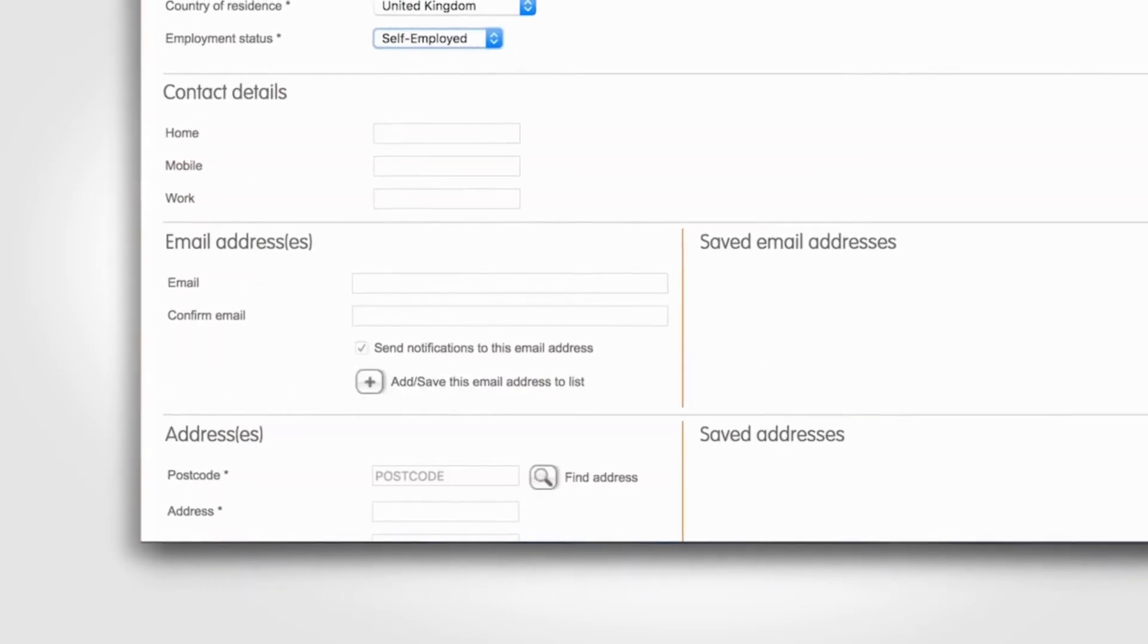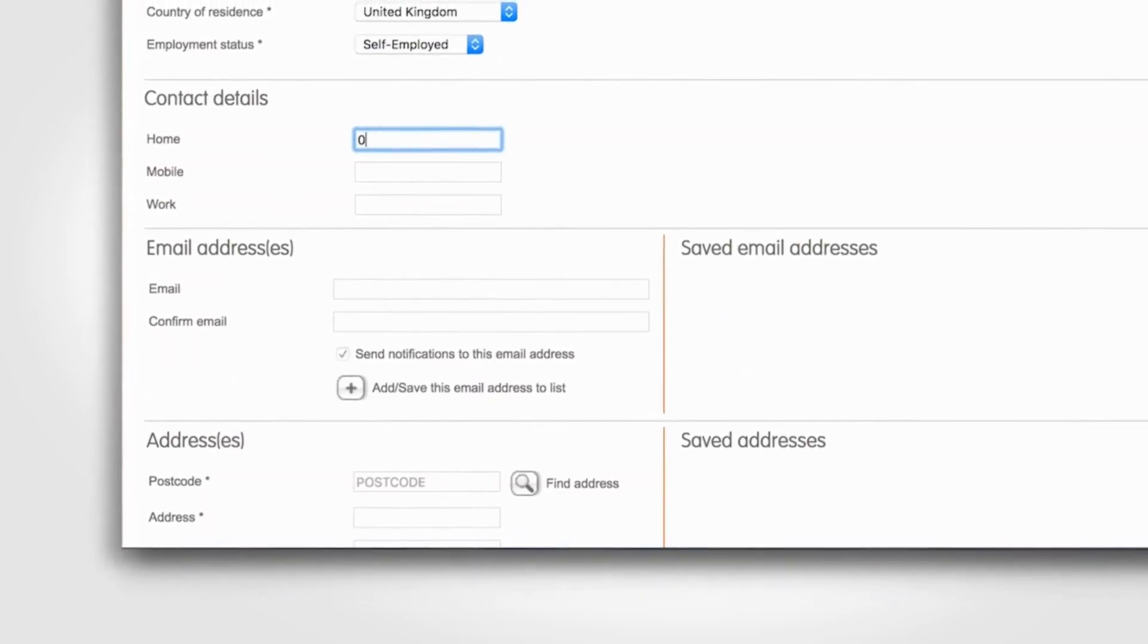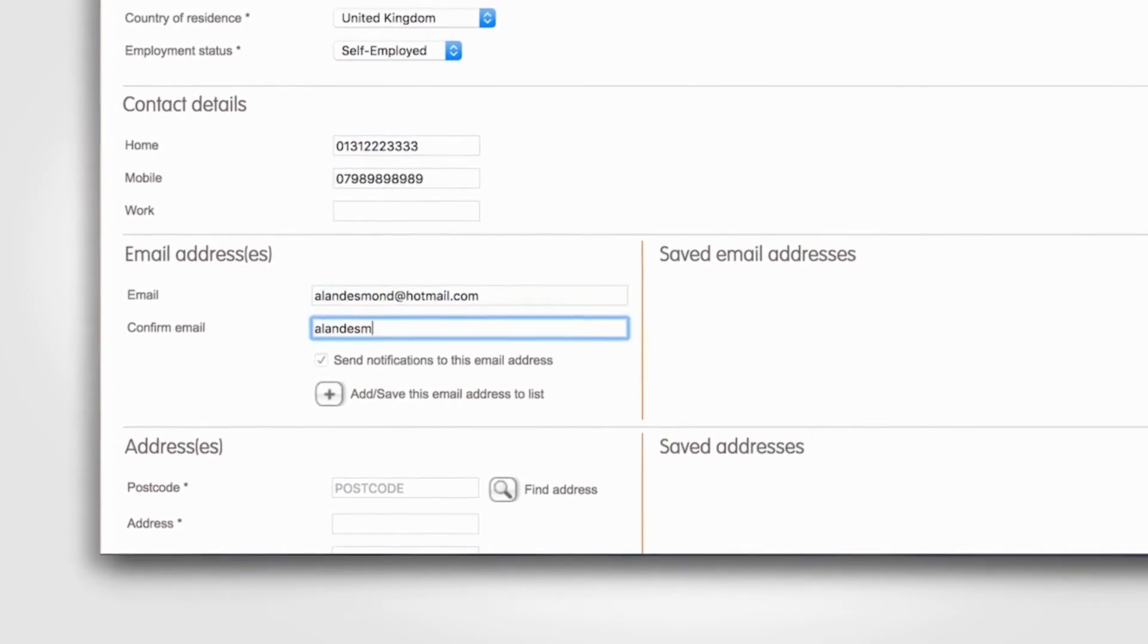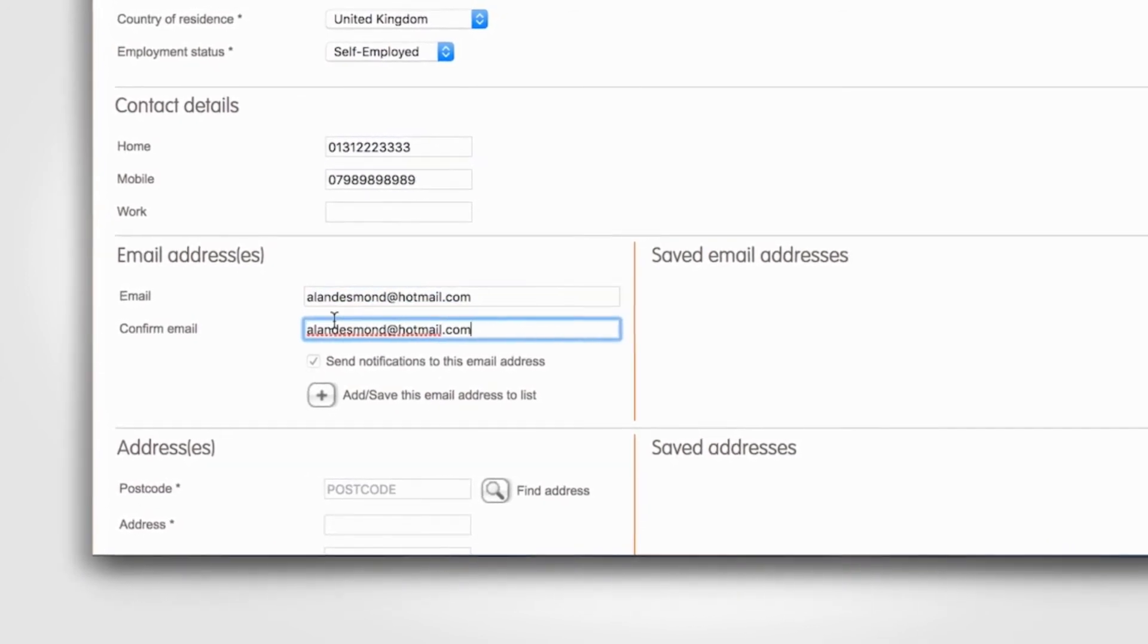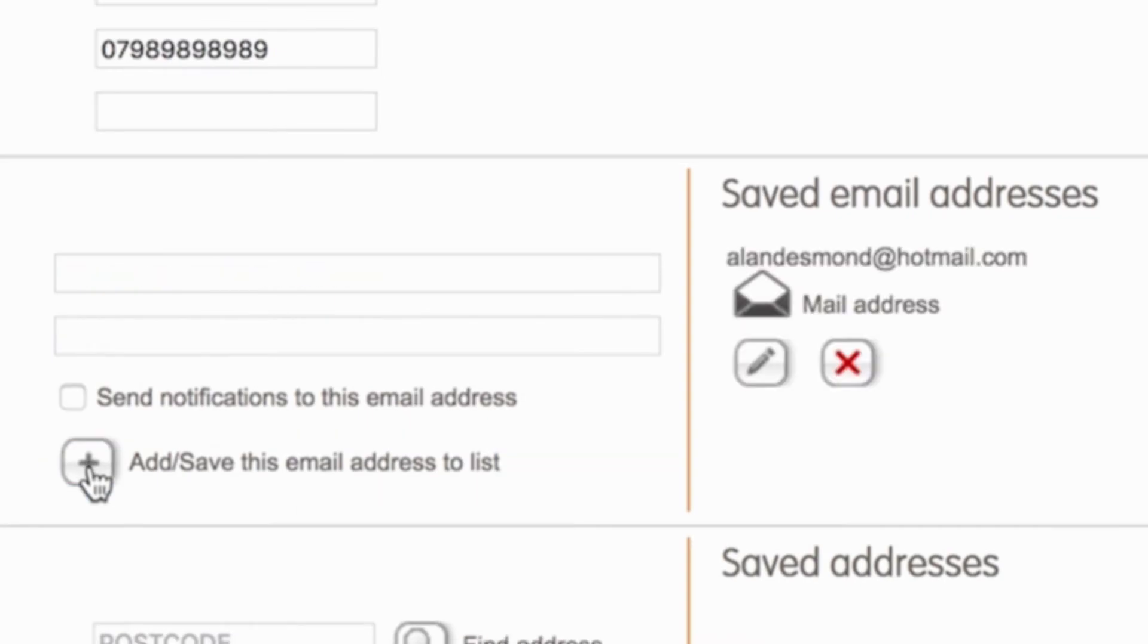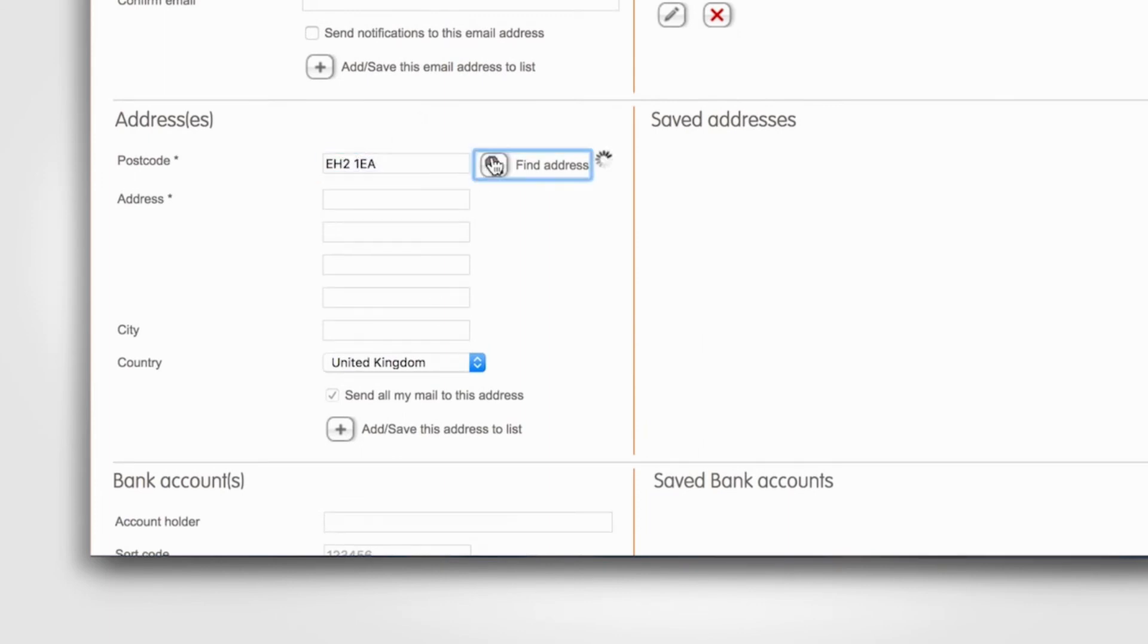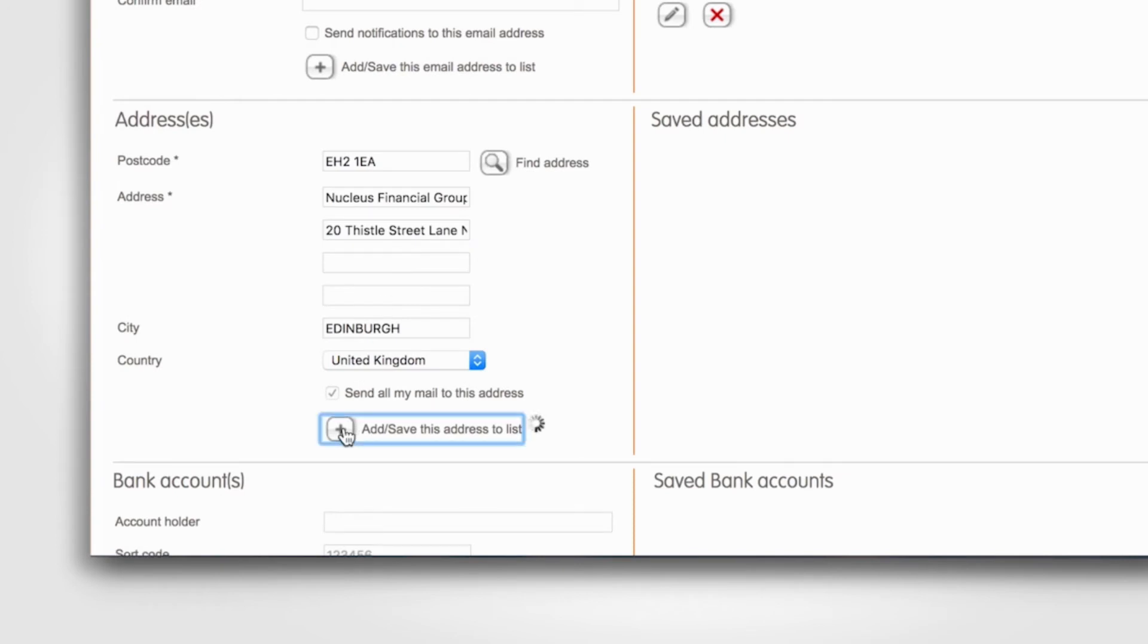Continue by adding the client's contact details and email address. When it comes to entering an email address, make sure you click the Add save this address to list button. Continue by entering the client's postal address, and again click the Add save this address to list button.